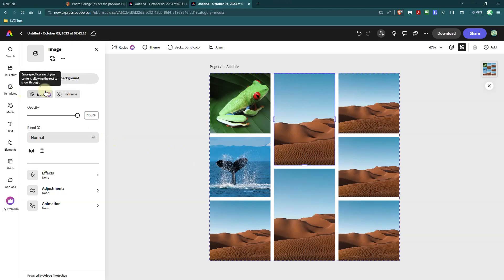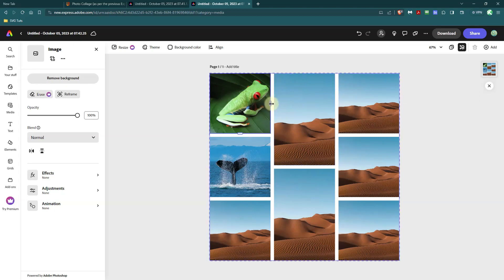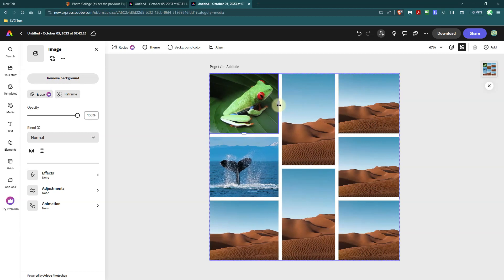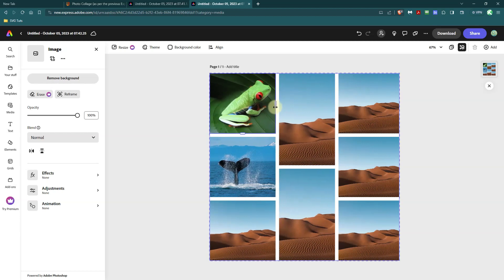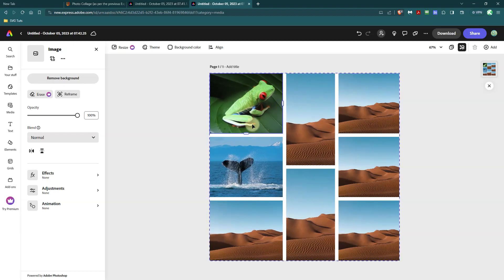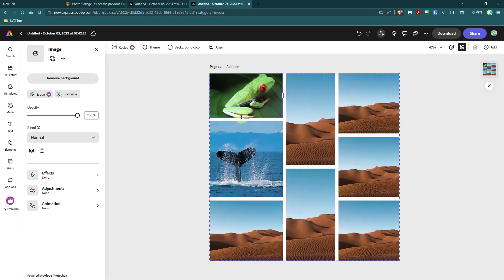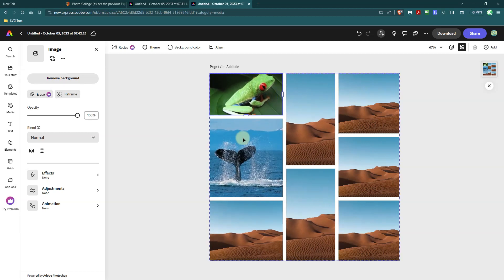So you can still make a collage with grids, but it's not as fast as it used to be. You can still resize your grid, but it's not as fast as it used to be.